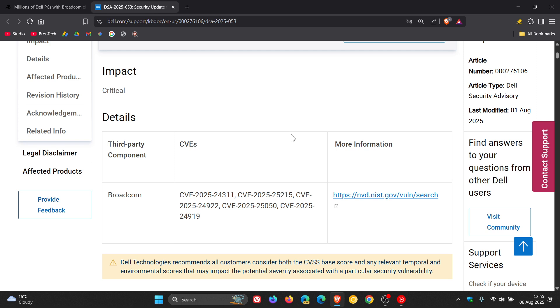So basically, at the end of the day, if these vulnerabilities aren't patched, attackers could exploit them to leak sensitive data, execute remote code, and so on.